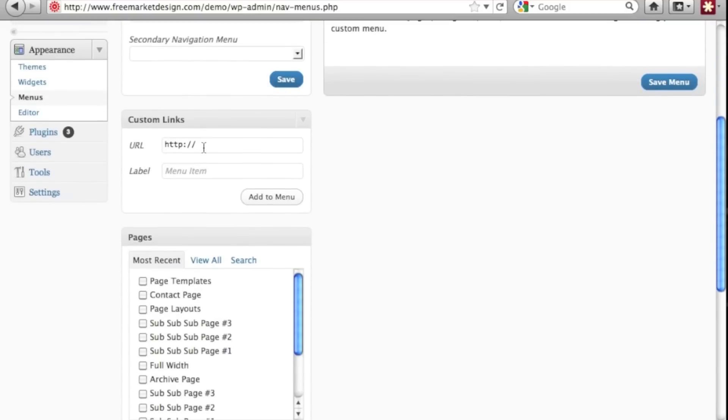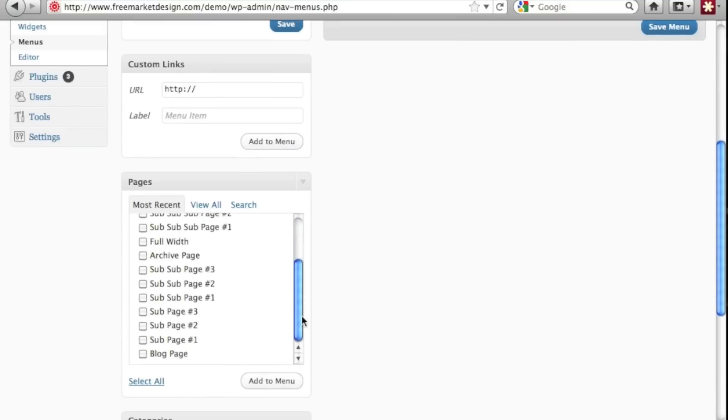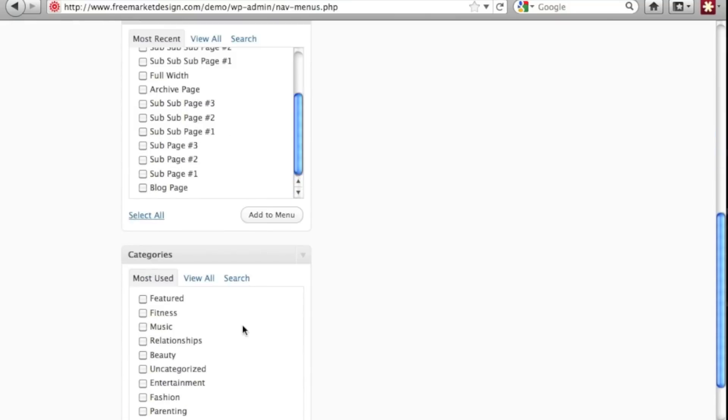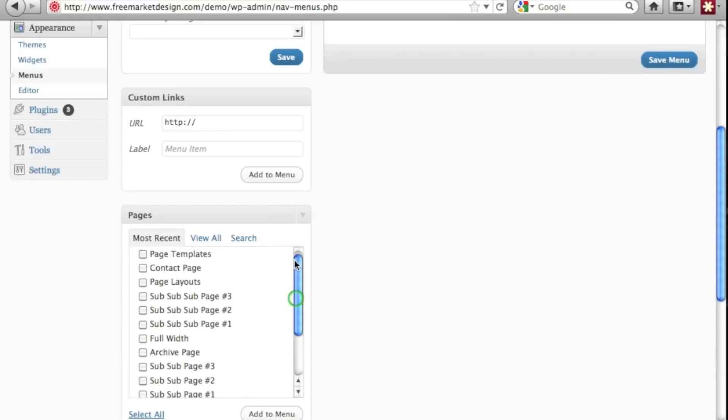you can add a custom link in here if you wanted to link somewhere else. You can select pages and you can select categories from your blog. But what we want to do is select some pages.